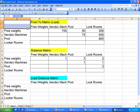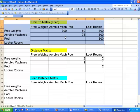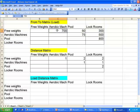Let's talk about what's in the matrices. The first matrix is called a From-To matrix, and it indicates the number of trips. If we look at the first cell here, it's at the intersection of the free weight area and the aerobic machine area, and the number is 700 — meaning there would be 700 trips between those two areas. How we'd get this information might be by observing what goes on in the facility for an hour or a couple of hours that we think are representative.